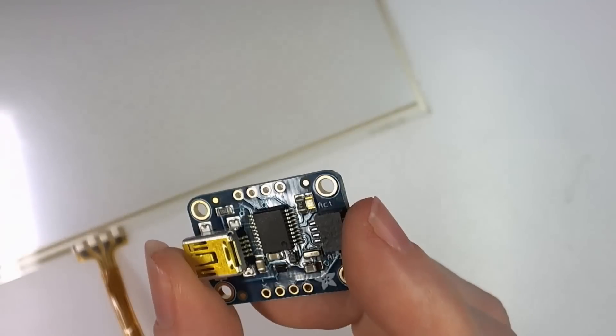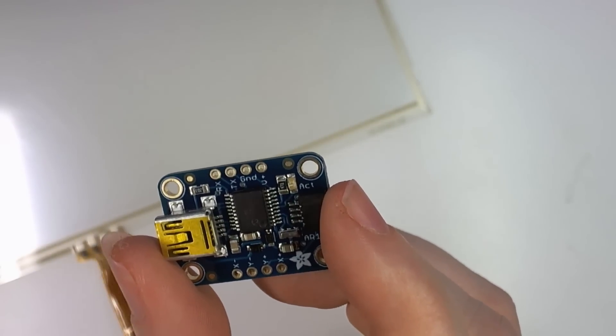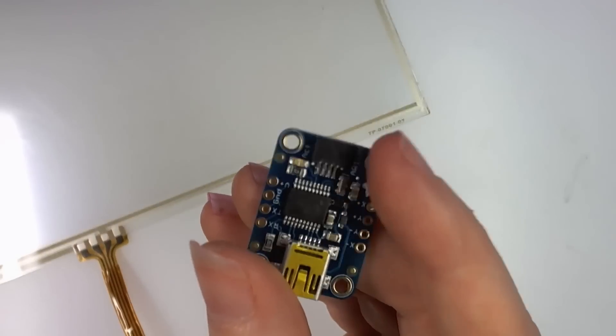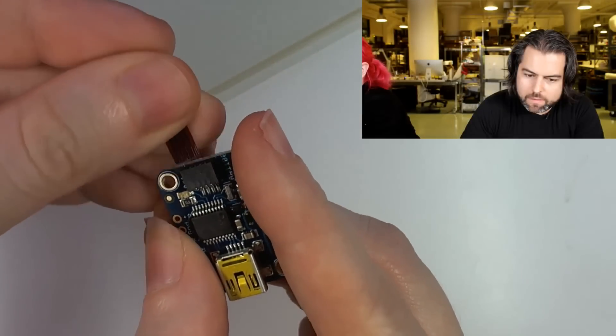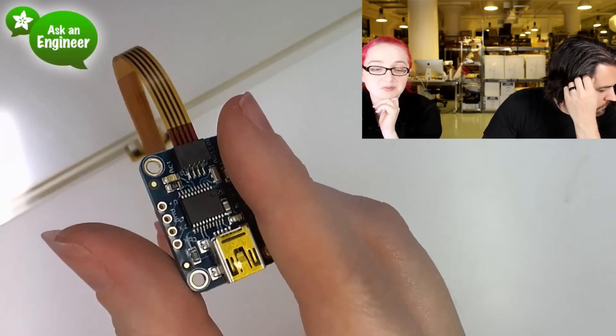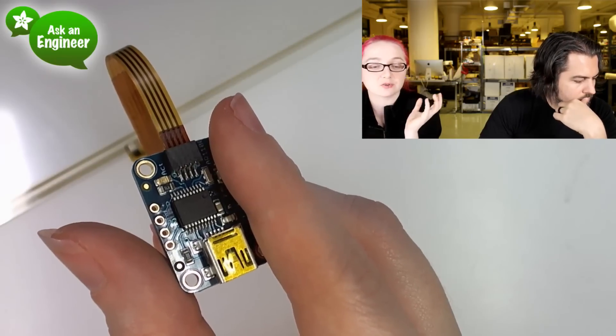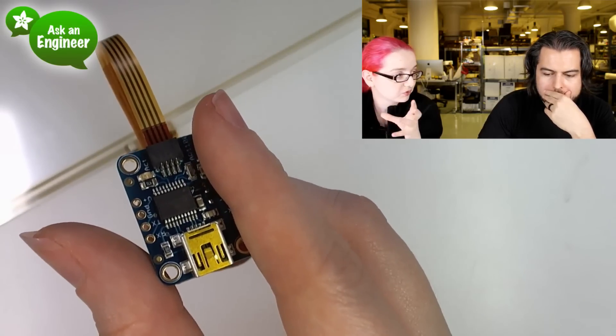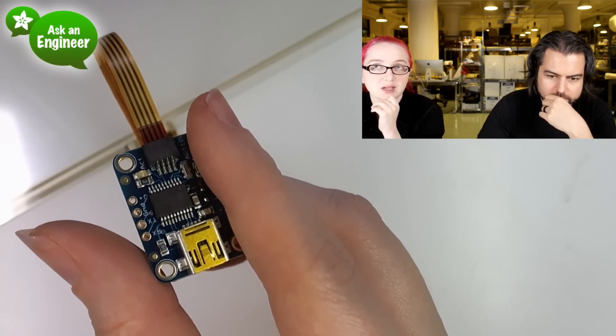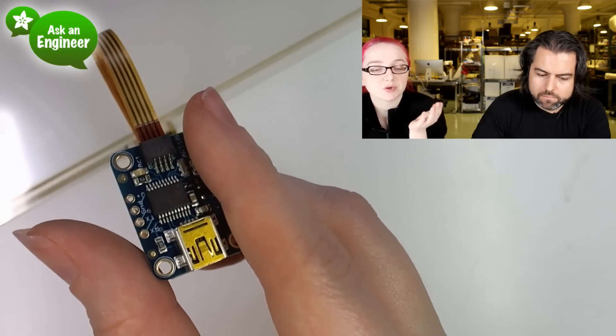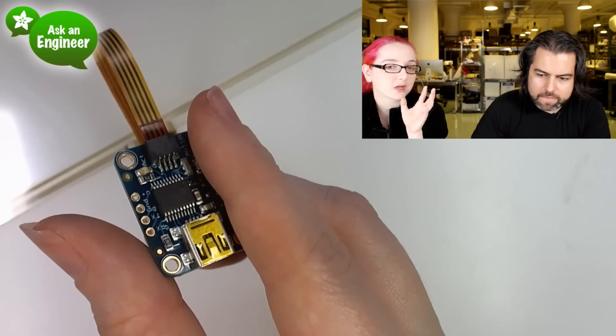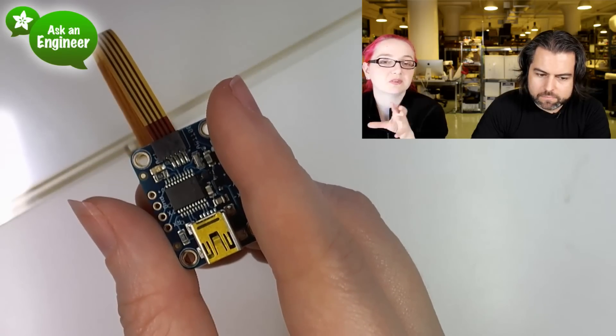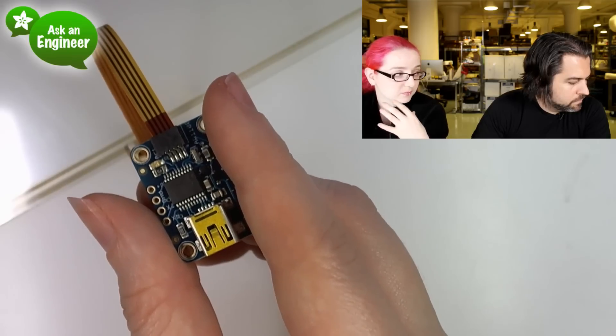You can plug it into this connector here on the side, this little four-pin connector. This part slides in, and then the other end connects to USB and it just shows up as a mouse, which is really nice because oftentimes there's no way to connect this analog touch screen to a computer. You need something to convert it from the resistive measurements to mouse movement.